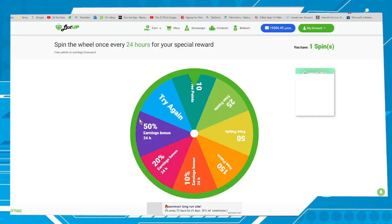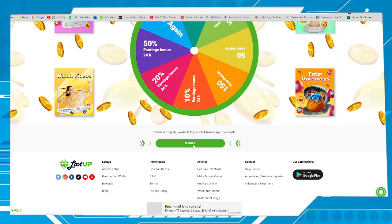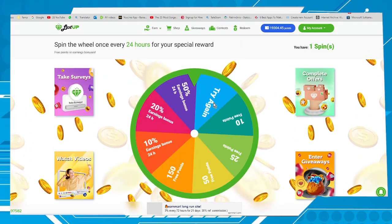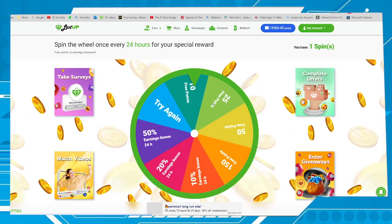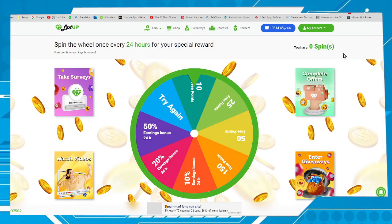You can also spin the wheel — let's do it again. Okay, 10 points.